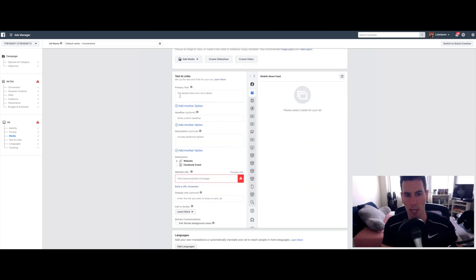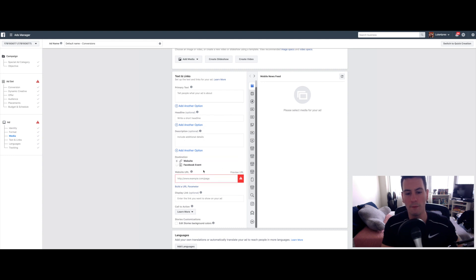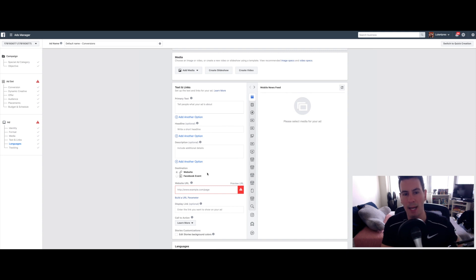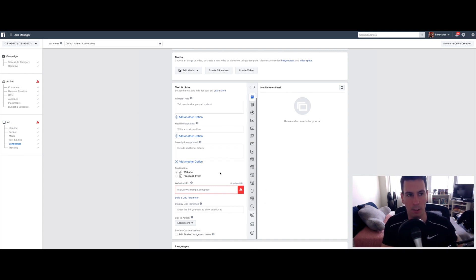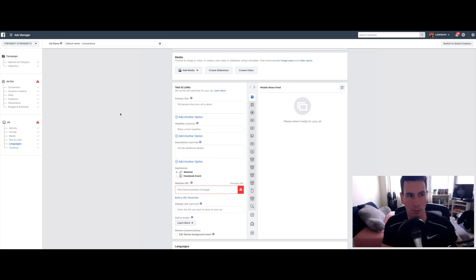So here's where you type in the primary text, the headline, the description, all this good stuff. What I'm going to do is switch on over to my actual ad so you can see what I've written here, which will hopefully give you a good idea of the type of content to put.